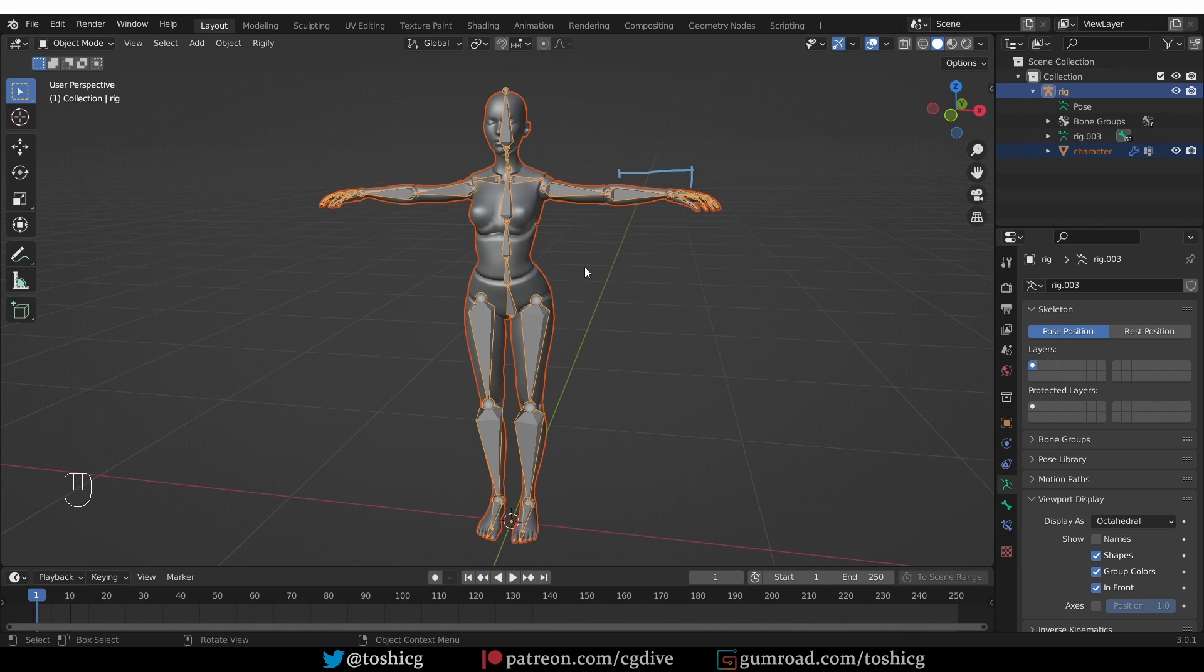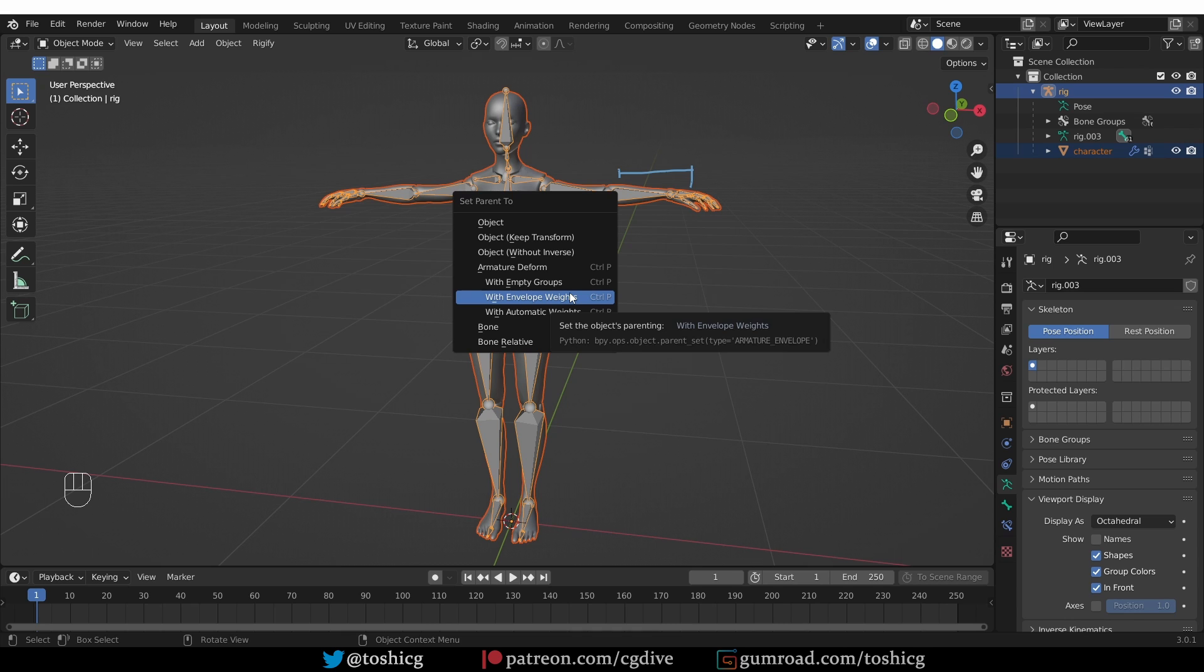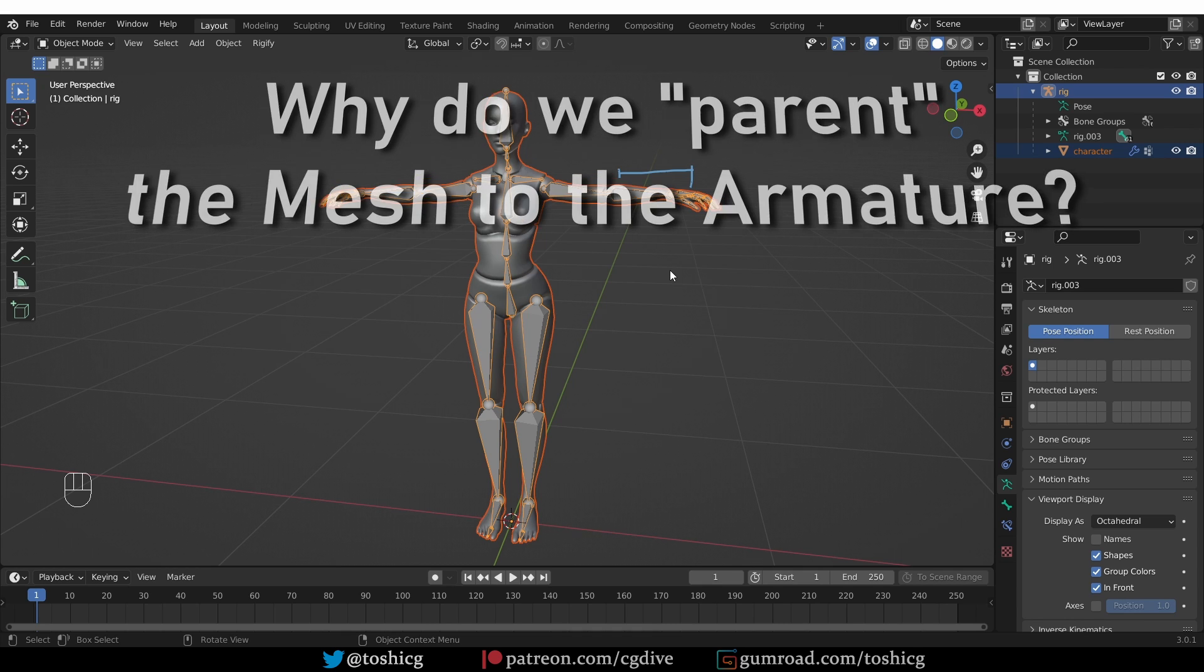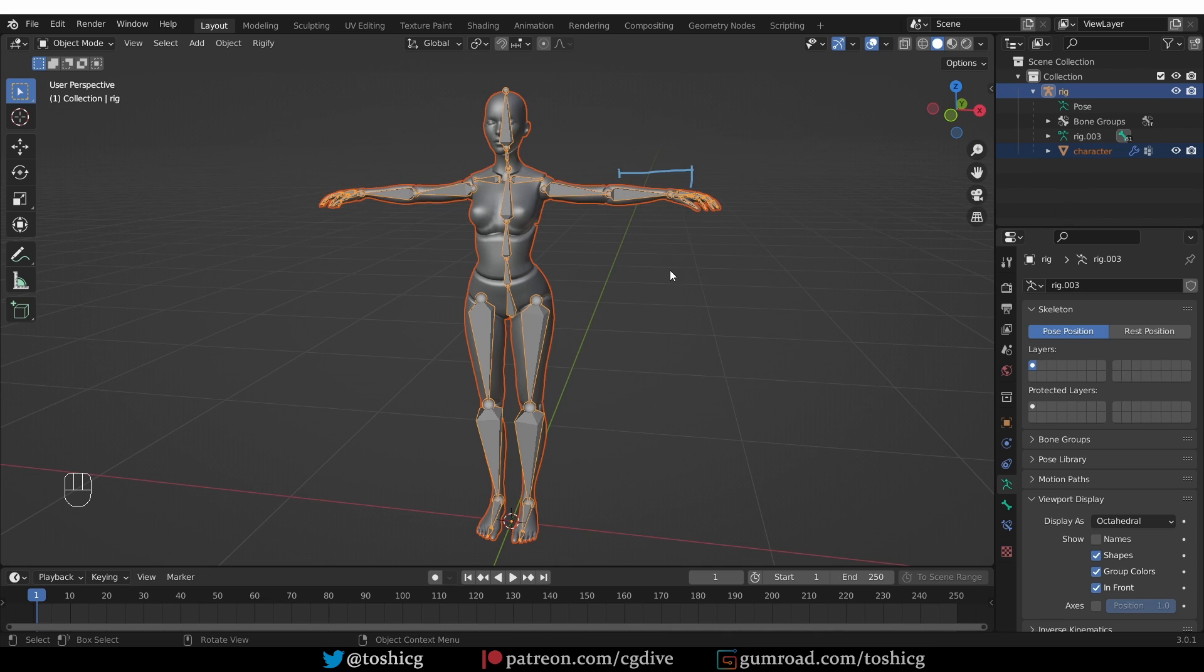So that's it for the four operators that we have that allow us to link an armature and a mesh. Before I end the video I want to answer a question that you may be having. I certainly had it and that is why are we parenting the mesh to the armature? Isn't it enough to connect it with weights? It kind of is.